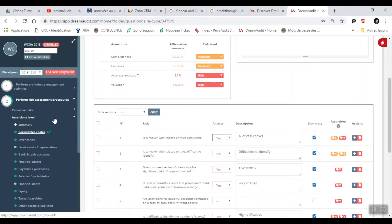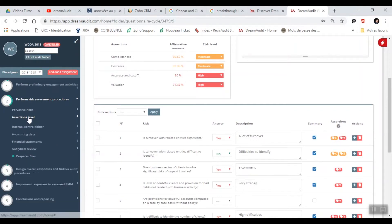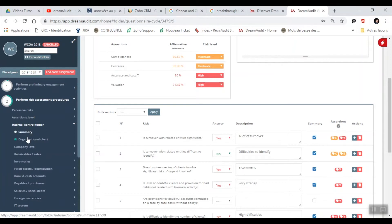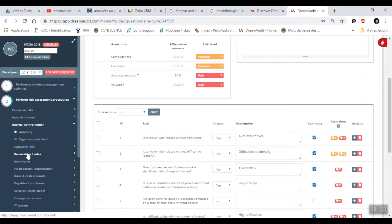If I just go out of the assertions level and then into the internal control folder, this will basically explain the risks that have been found and how the entity manages these risks. If I go into receivable sales, I go into the risks checklist for example.